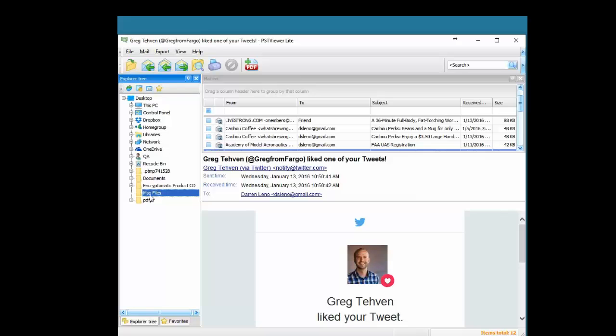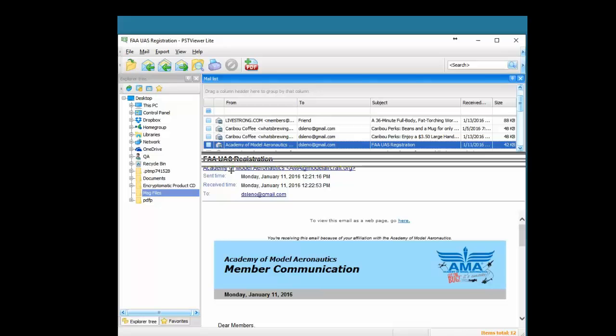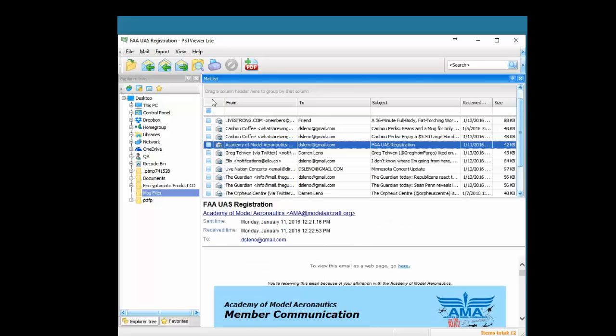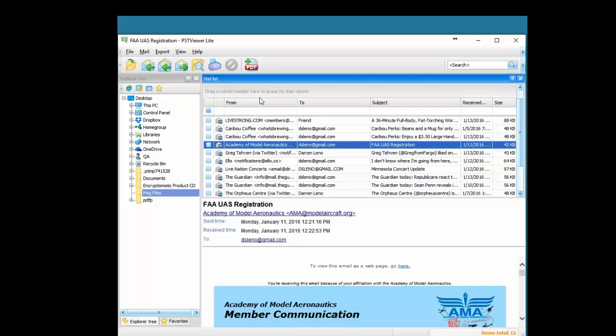When we select a folder with email files in it, PST Viewer Lite will read those files and display them in the mail list. If we have Microsoft Outlook installed, we can reply or forward email messages. Although PST Viewer Lite does not require Outlook in order to be able to read messages.